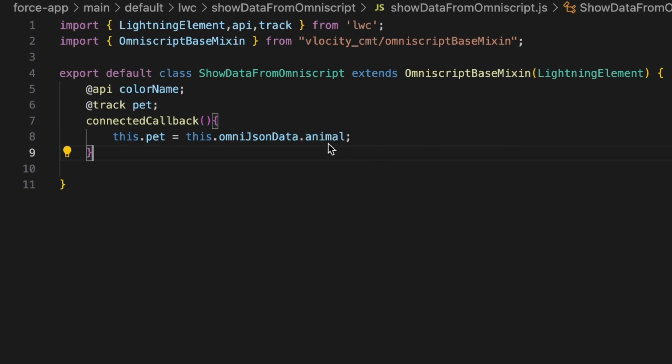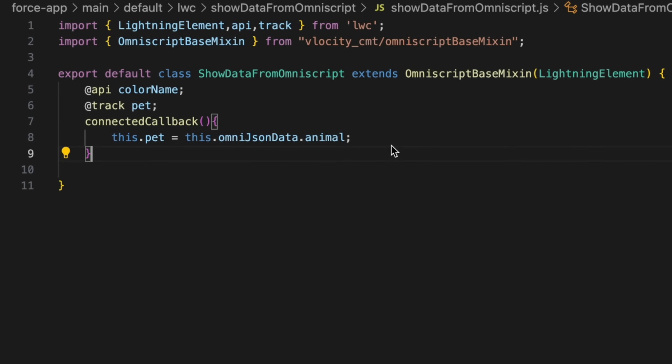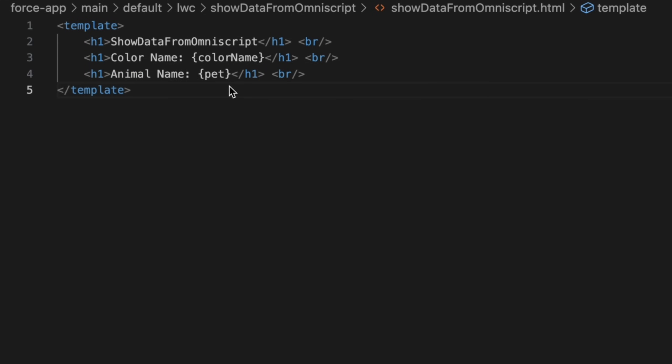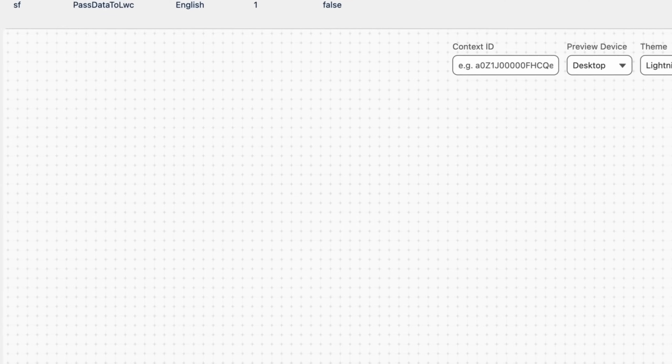In the LWC HTML file, display the extracted data using the following syntax. Now to preview our changes, click on preview in your OmniScript and verify that the LWC displays the animal value.